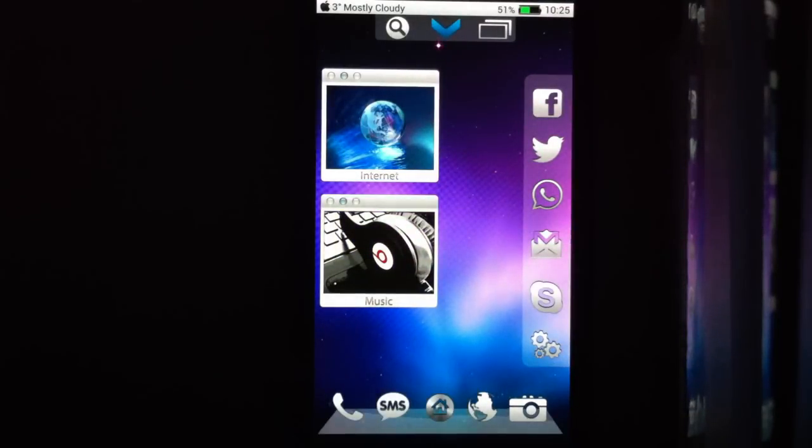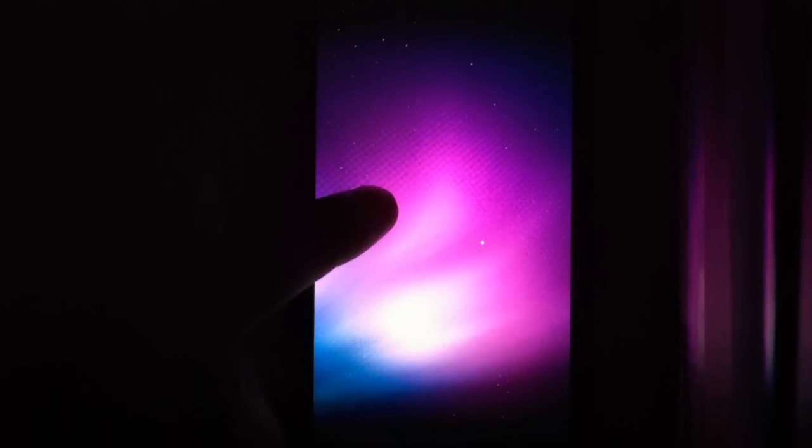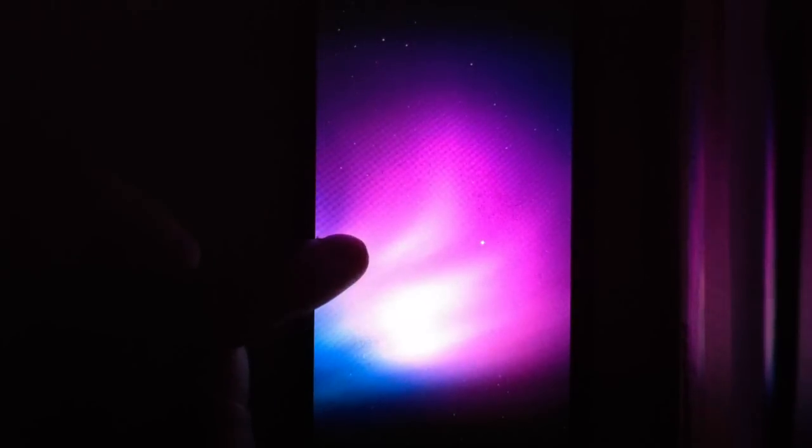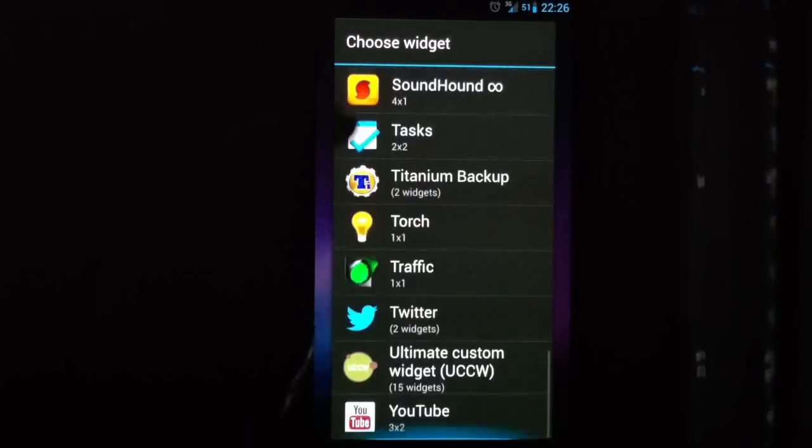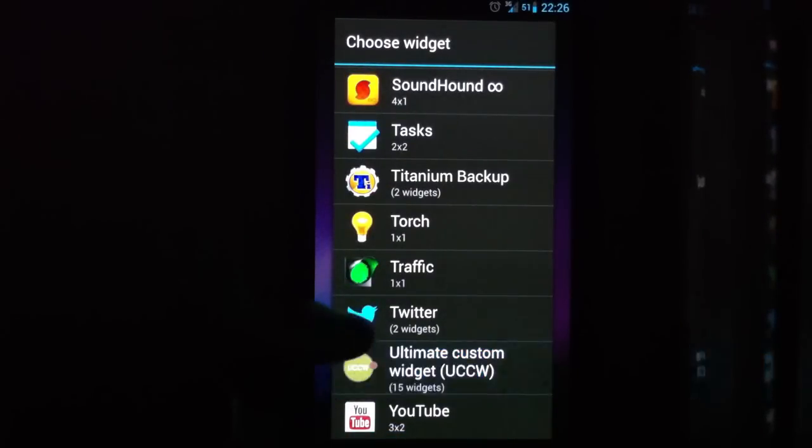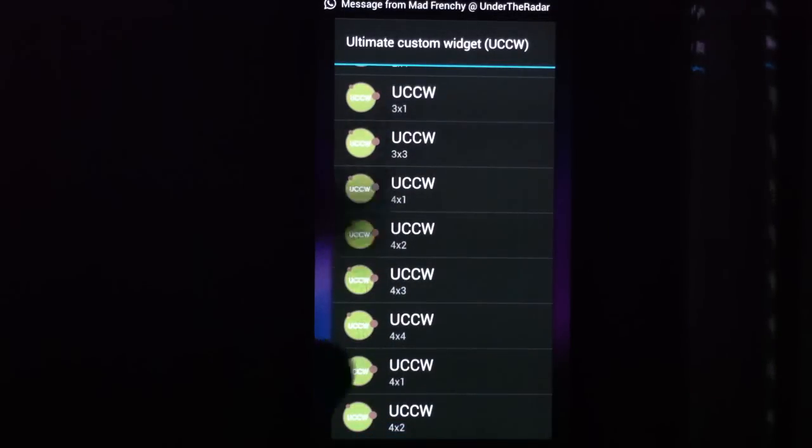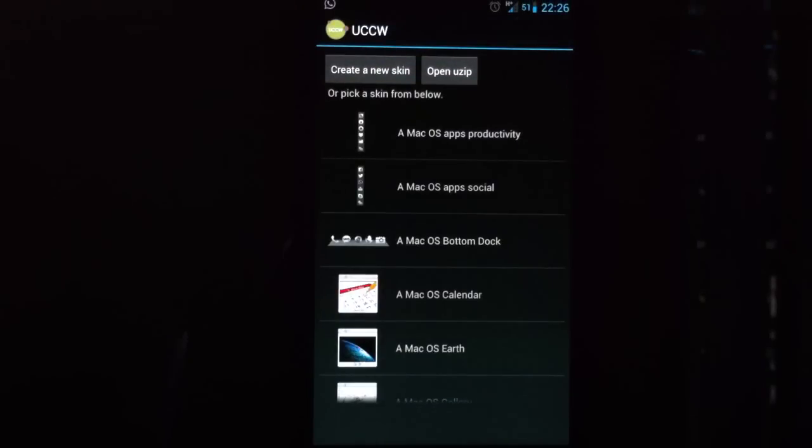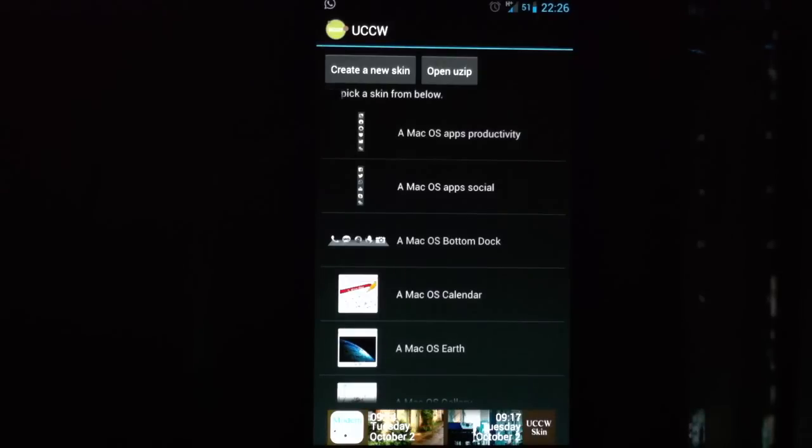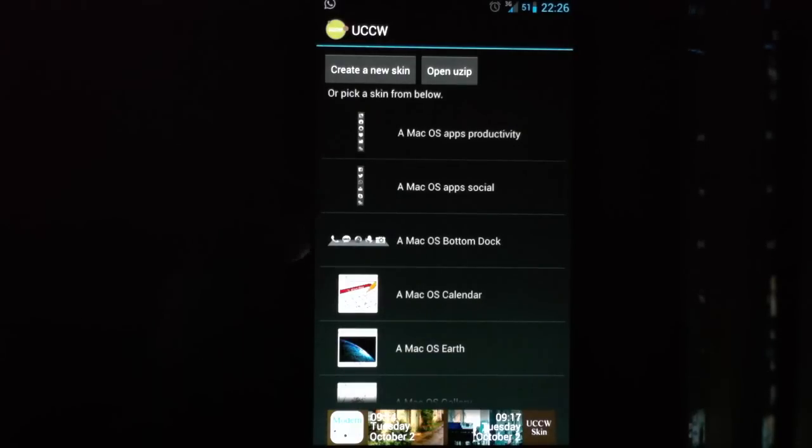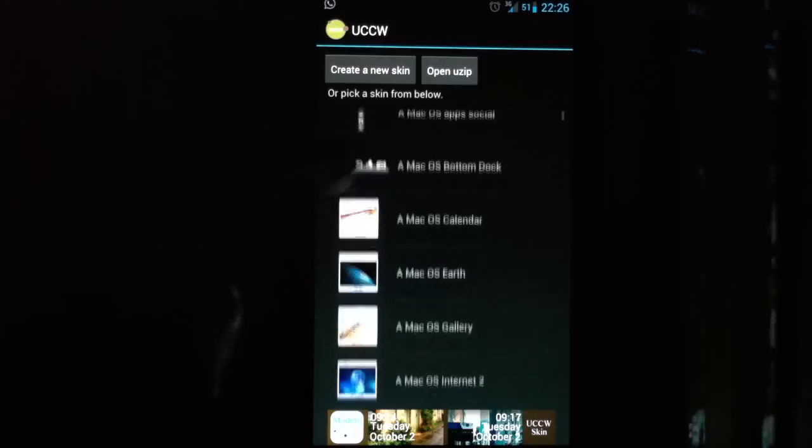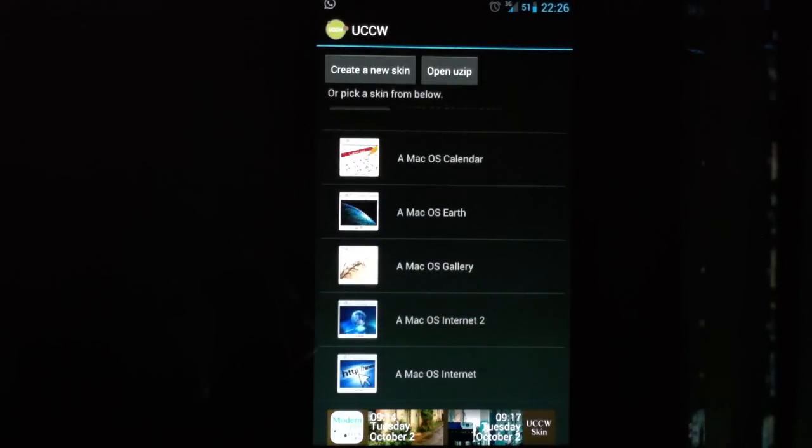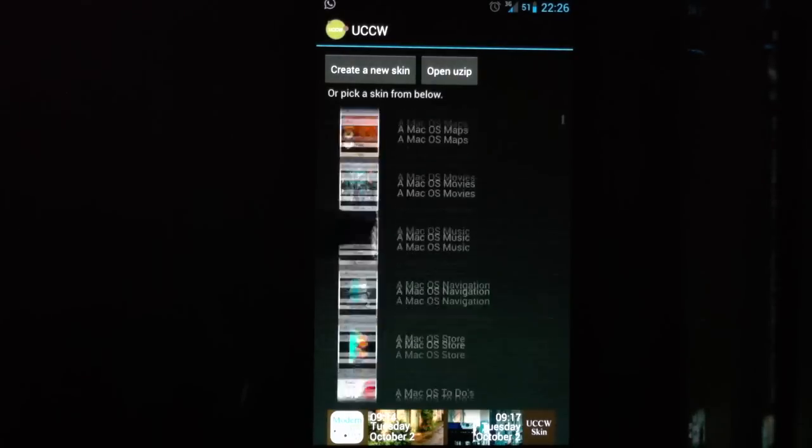Now after you have set the Nova settings, I will just add a blank page. Press on your home screen, choose widgets, go to UCCW widgets. And here you can choose the size. Now I will just go with 2x2. Here you will see the macOS skins. So you have first the 2 rows of apps I showed you that are on the right of the screen - productivity apps and the social apps. Here you have the dock. Then you have a lot of widgets: calendar, Google Earth, gallery.